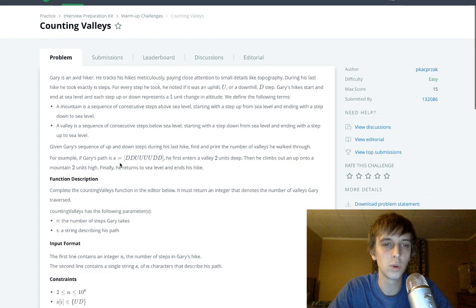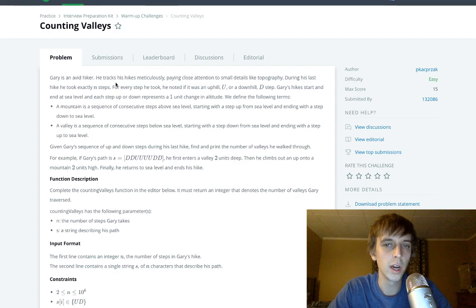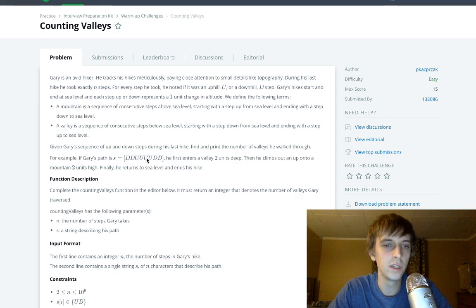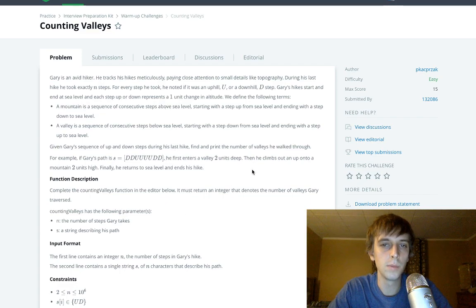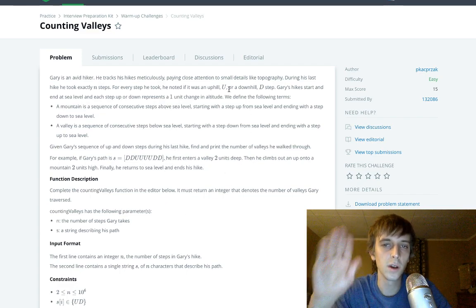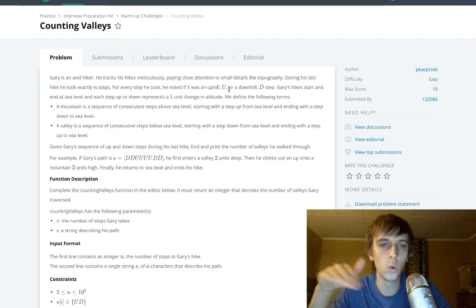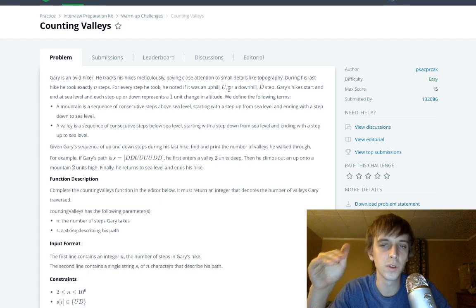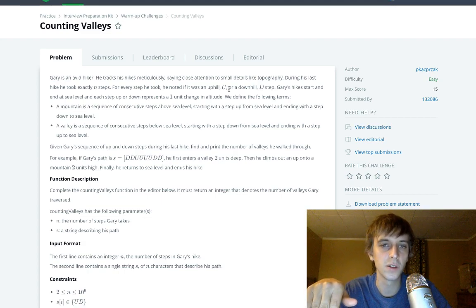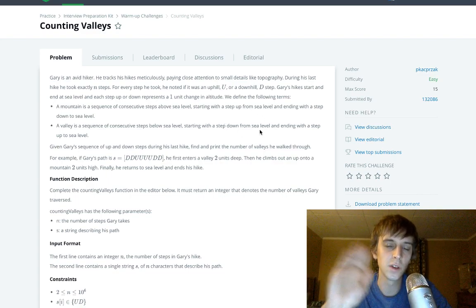So we have a hiker and we have a string of D's and U's. D means down, U means up. So when he walks up, we're gonna add one to his altitude. When he goes down, we're gonna decrease one from his altitude because he starts at sea level and he goes up or he can go down.